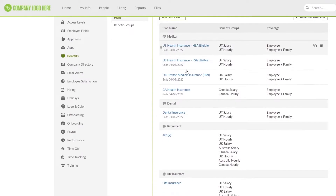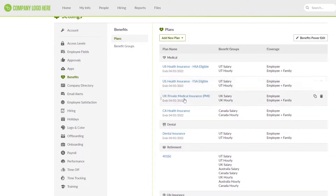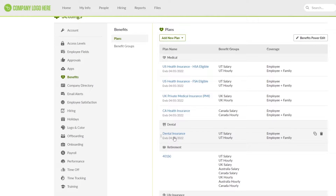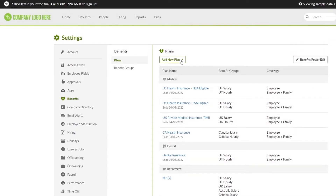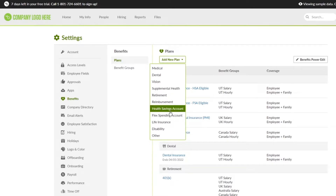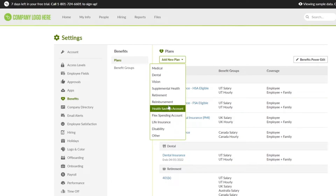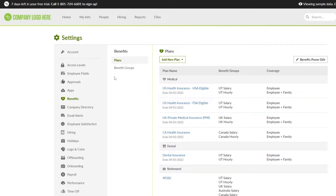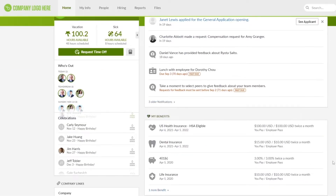In the benefits settings, you can see health benefits — US health benefits, UK health benefits, CA health benefits, and dental insurance. You can also create a new plan for vision, supplemental health, retirement, reimbursement, flex spending account, and more. This is one of the best softwares out there for managing and hiring employees.